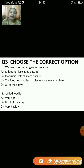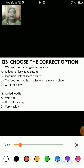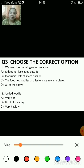First one: we keep food in the refrigerator because — A) it does not look good outside, B) it occupies lots of space outside, C) the food gets spoiled at a faster rate in warm places, D) all the above. The correct answer is C.